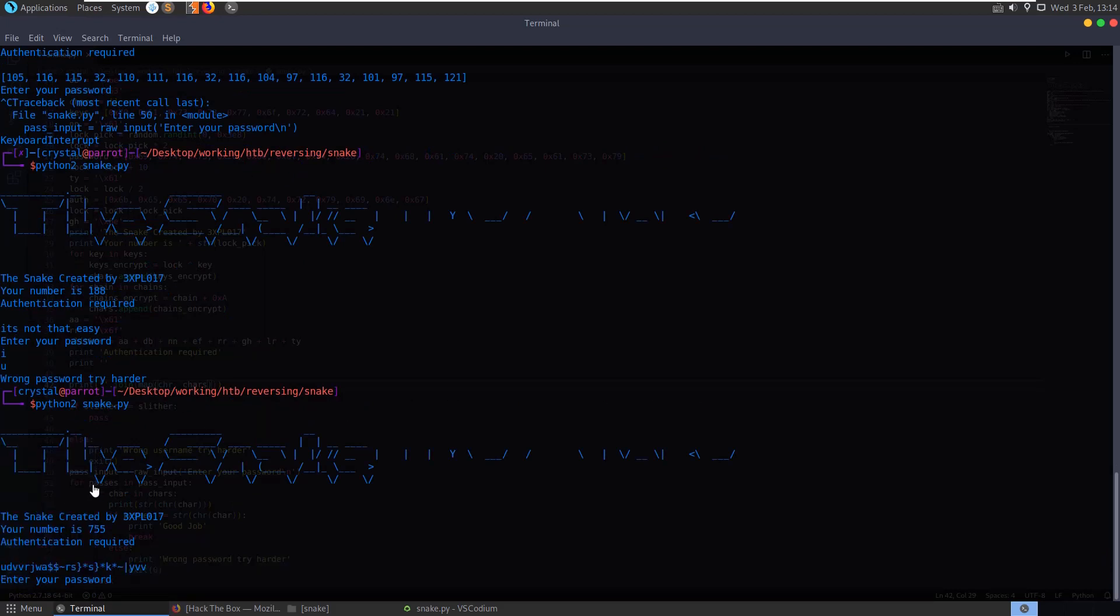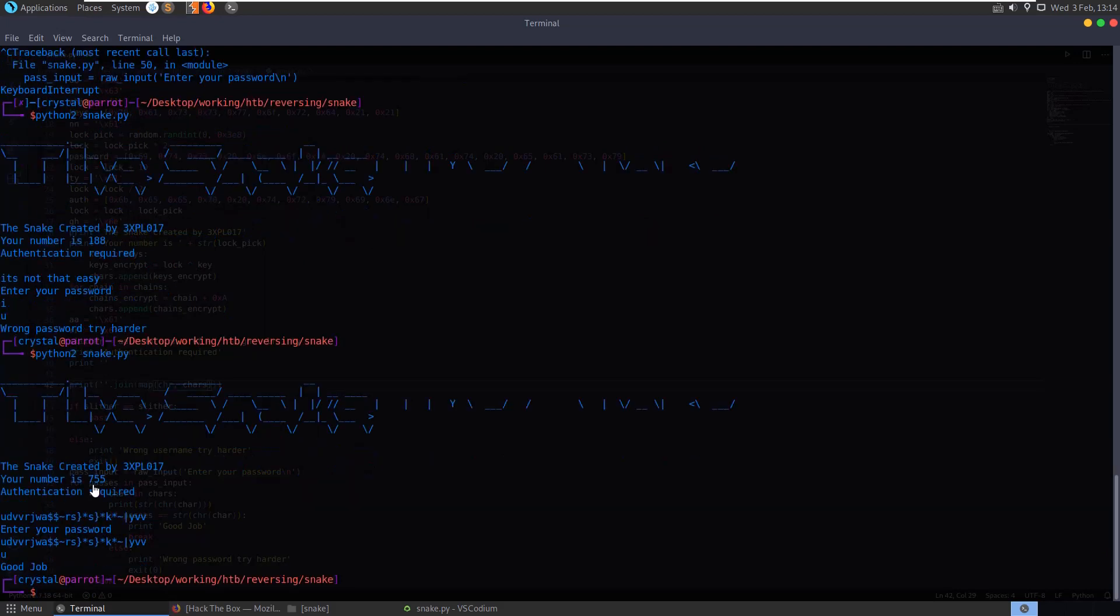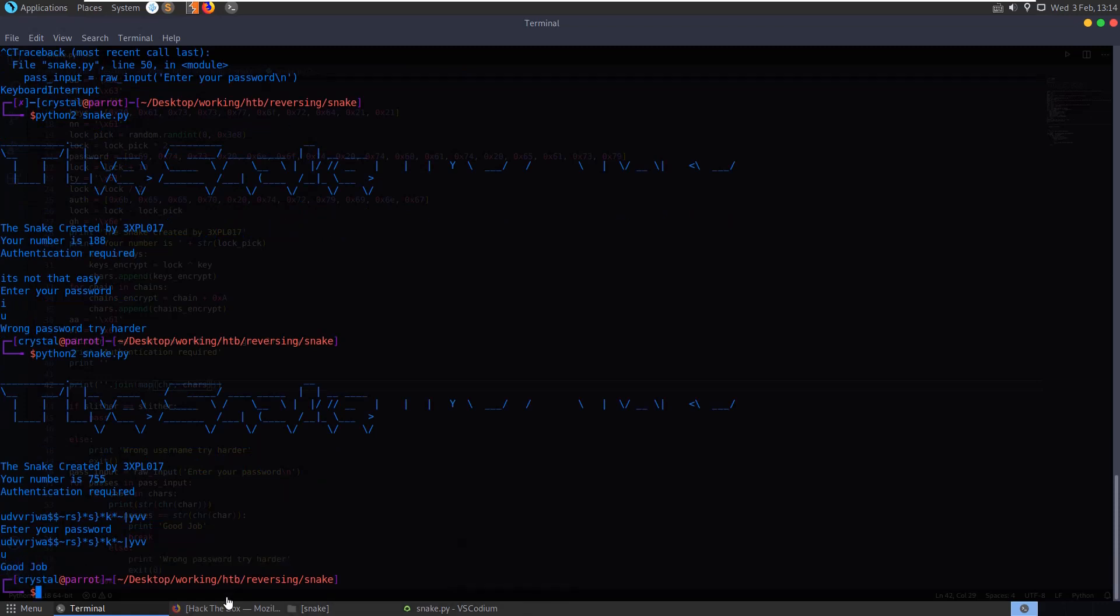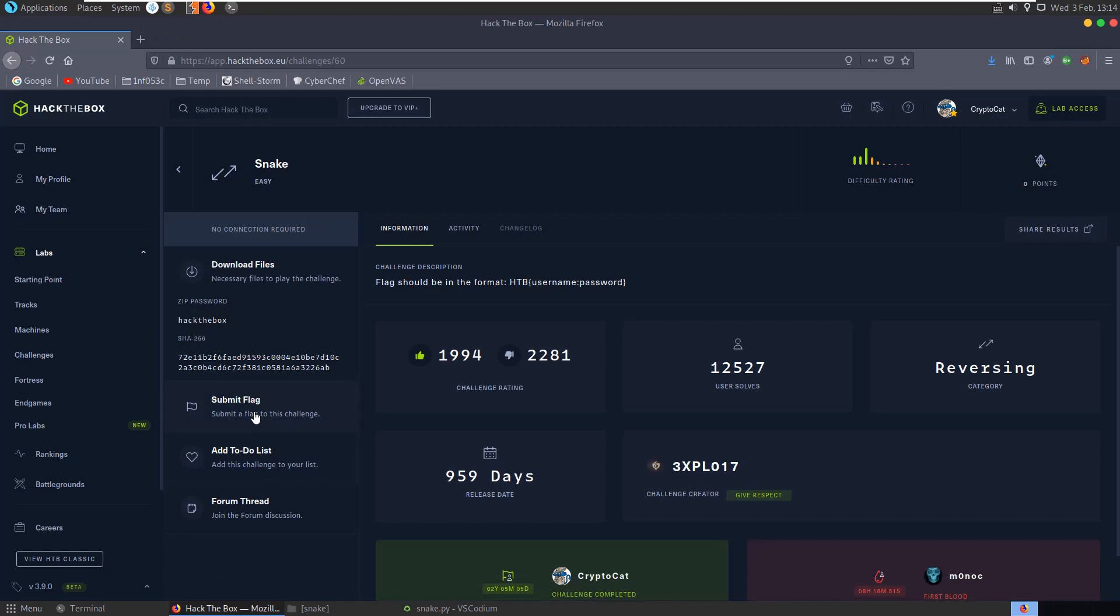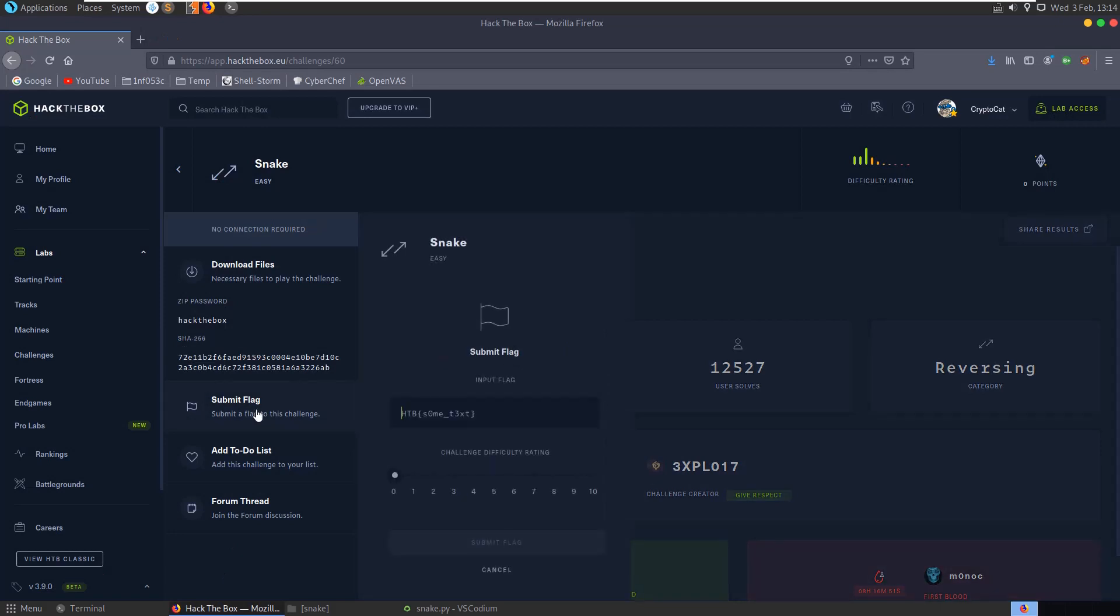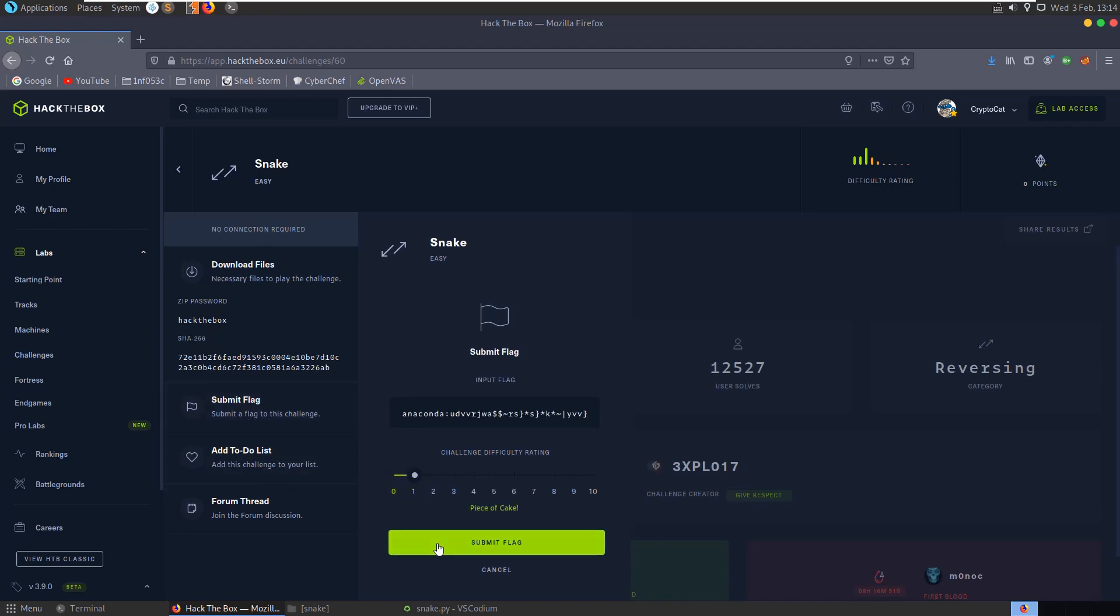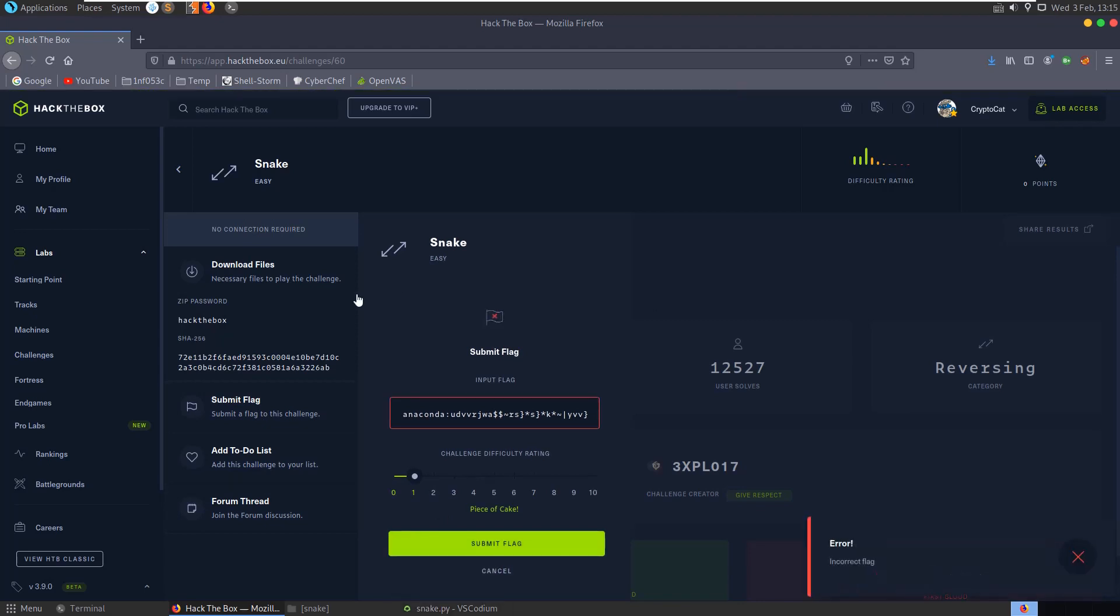So if we paste that in, it's going to work because the first character matched. If we go to Hack the Box and try and put a password in here, Hack the Box, username was anaconda. My password is that and then submit. You'll see here we get incorrect flag.